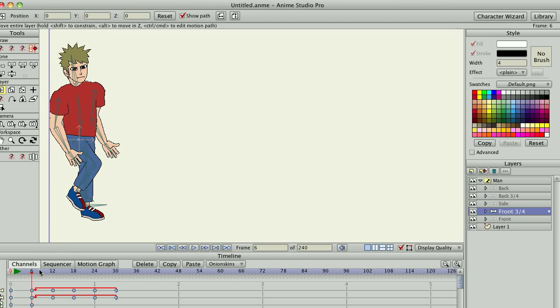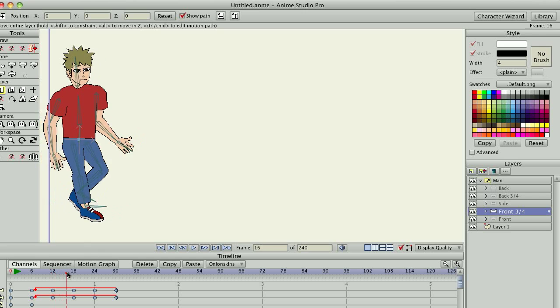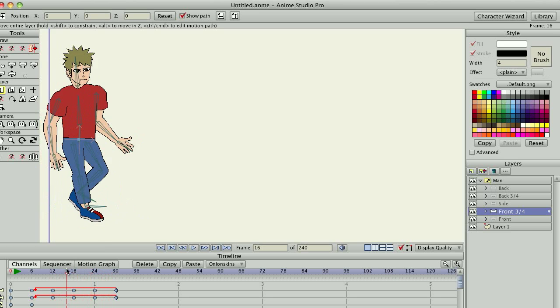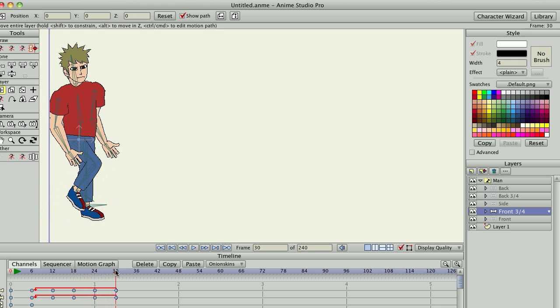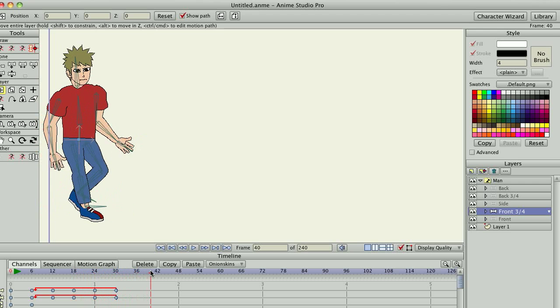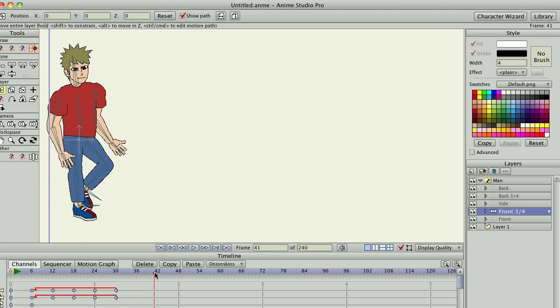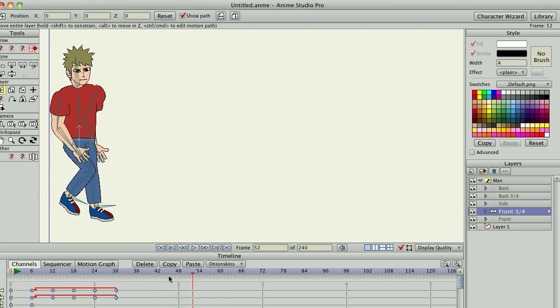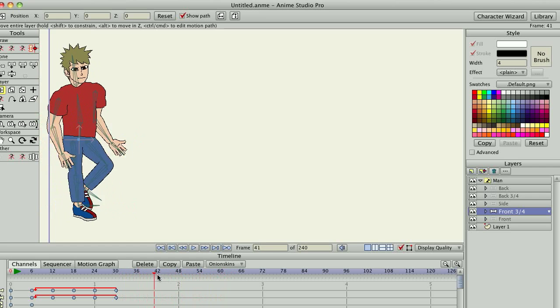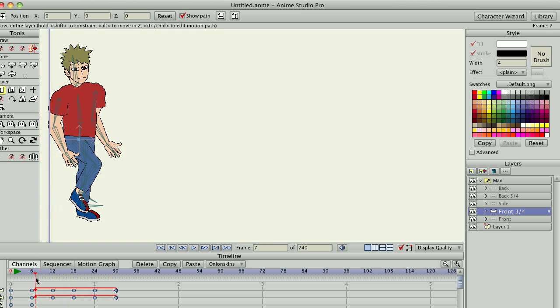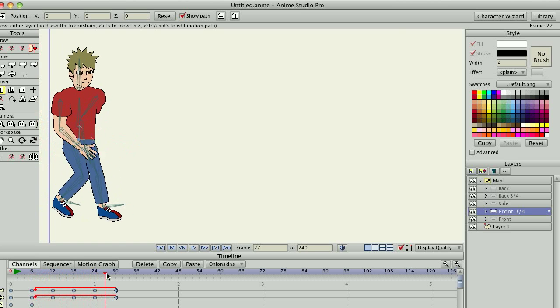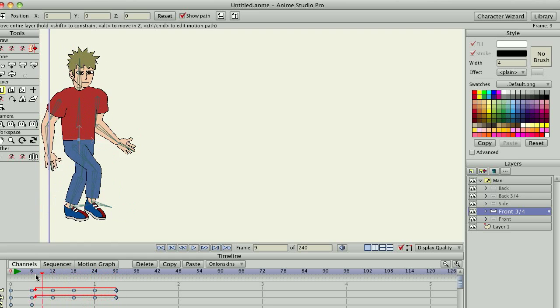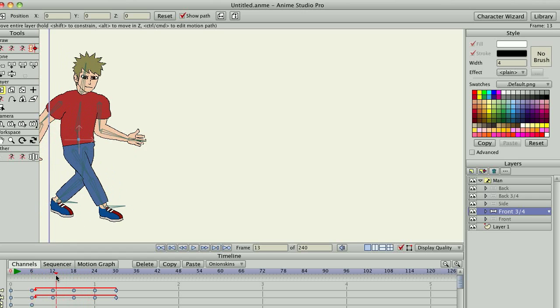And then we come here and we keyframe the layer. Now the walk cycle for the three-quarter view is also on a flat plane. You can see here that even though it's a three-quarter view, this character should technically be walking forward and down at a three-quarter view because he's coming towards the camera. He should be walking down. There should be an offset on the landing of the feet.